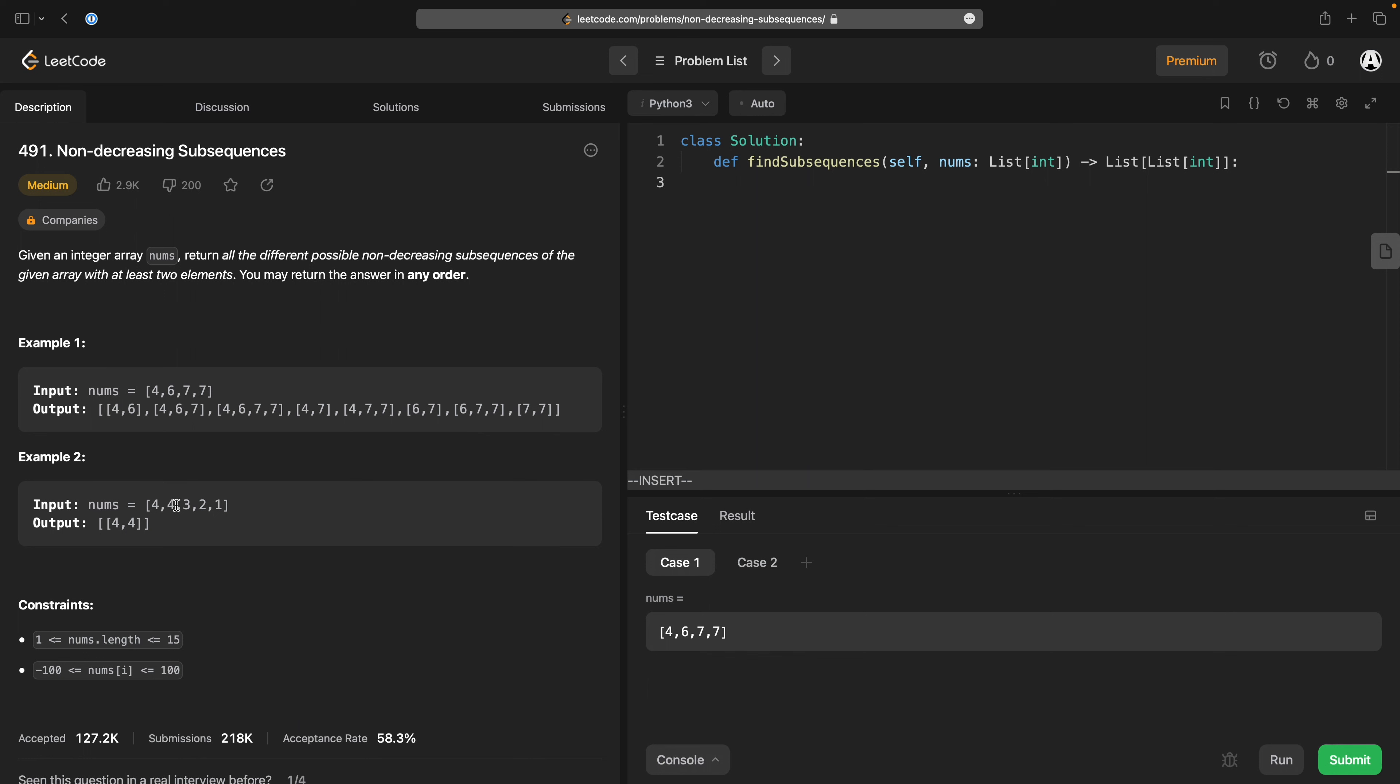My immediate thought here is I don't know how to do this, which is not good. The kind of subsequence problems I'm never great at. The best I, off the top of my head,